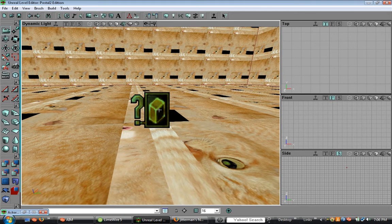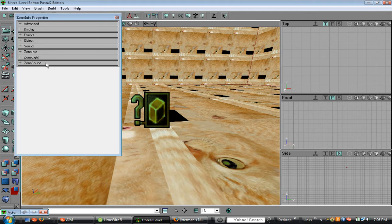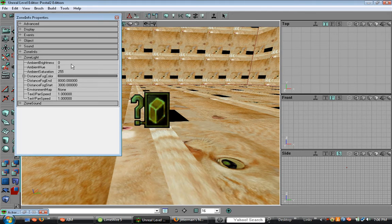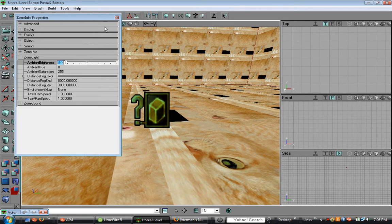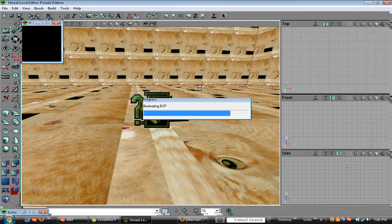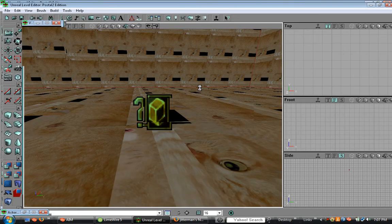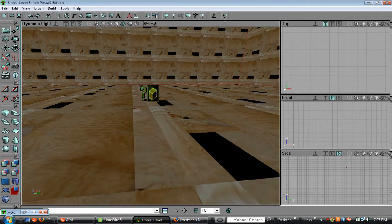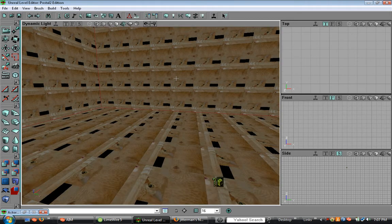So, first just give it some light. Click zone light and bring up the ambient brightness to about 1 of 2. And click build all. And now it should look like this.